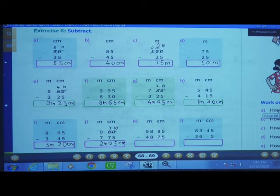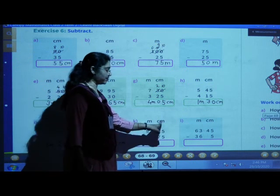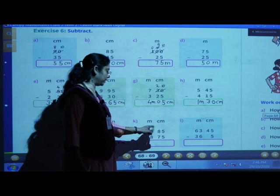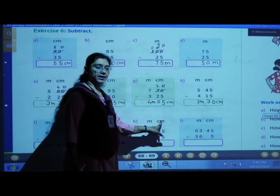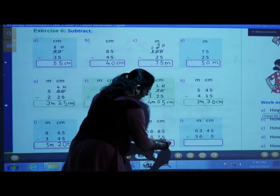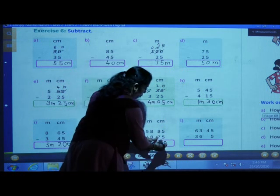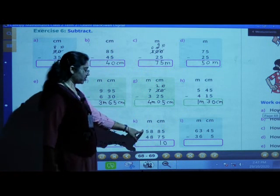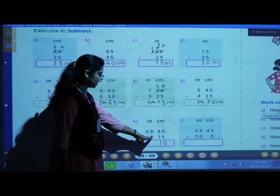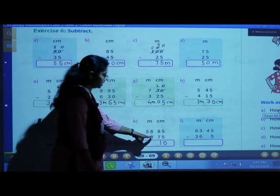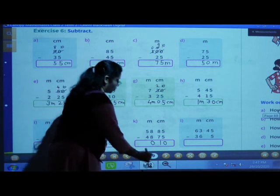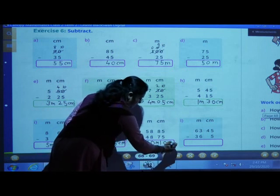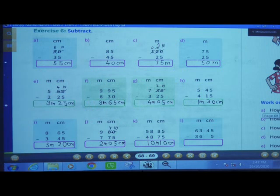Next: 58 meters 85 centimeters minus 48 meters and 75 centimeters. Subtract centimeters: 5 minus 5 is 0, 8 minus 7 is 1. Now subtract meters: 58 minus 48 — 8 minus 8 is 0, 5 minus 4 is 1. Answer: 10 meters and 10 centimeters.